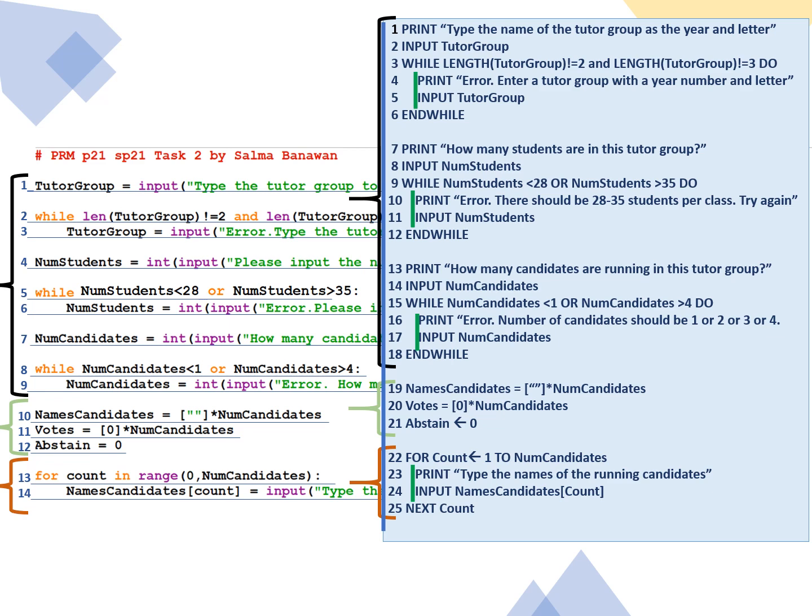Input the new number of students. And while print how many candidates are running in this tutor group. Input the number of candidates. While the number of candidates is less than 1 or greater than 4. Error, the number of candidates should be 1, 2, 3, or 4. And again, input the new number of candidates.